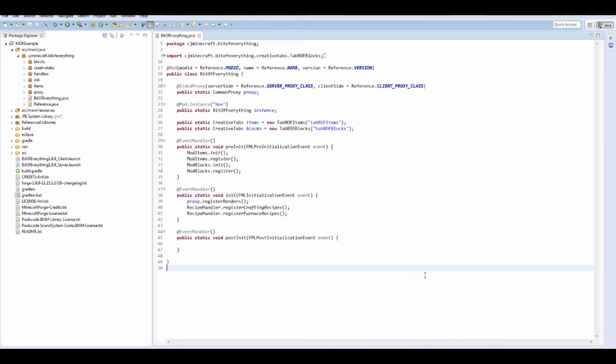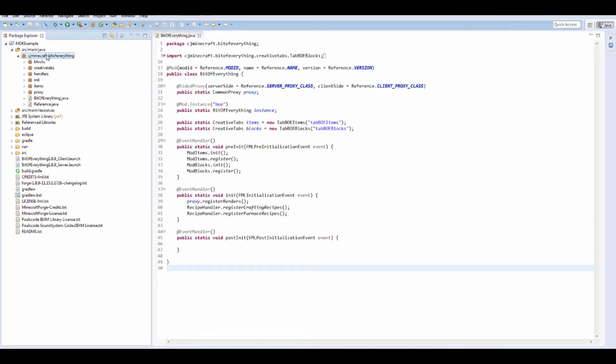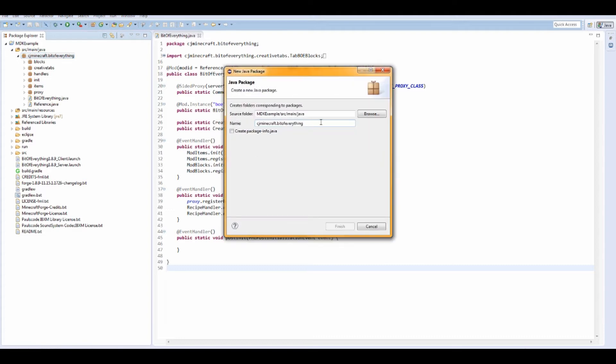How to add world generation to the game. I'm going to be doing ore generation today, so I want to get started by adding a new package and I'm just going to call it worldgen.